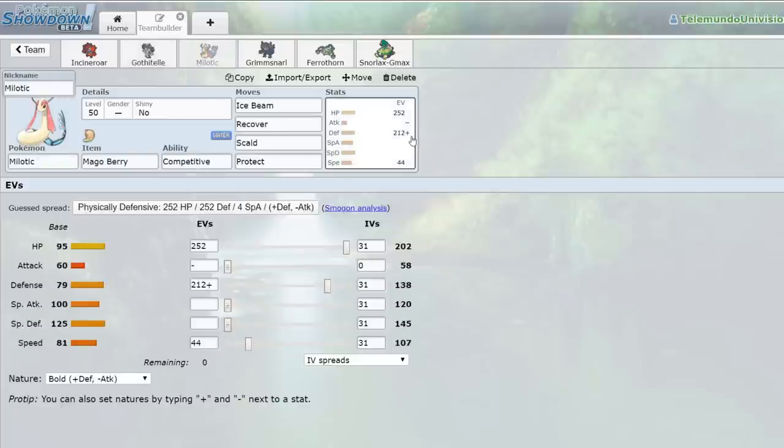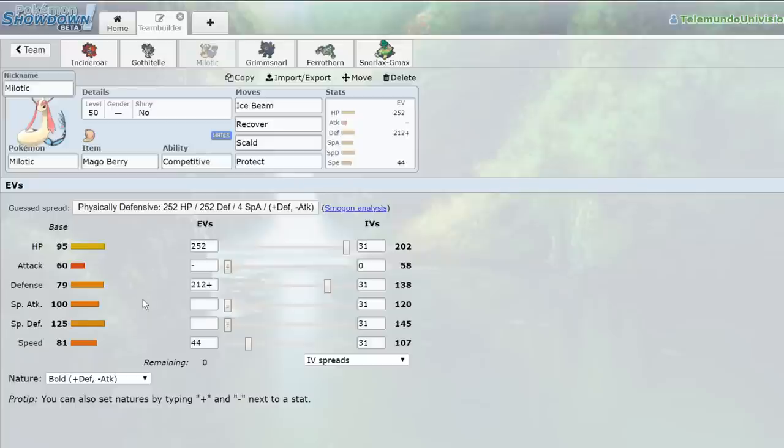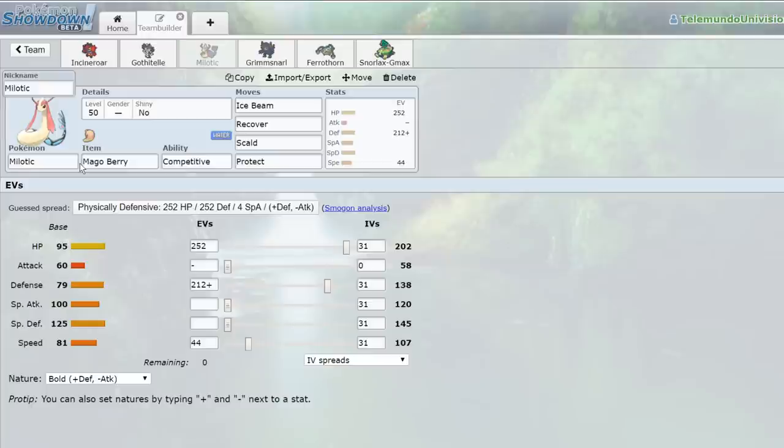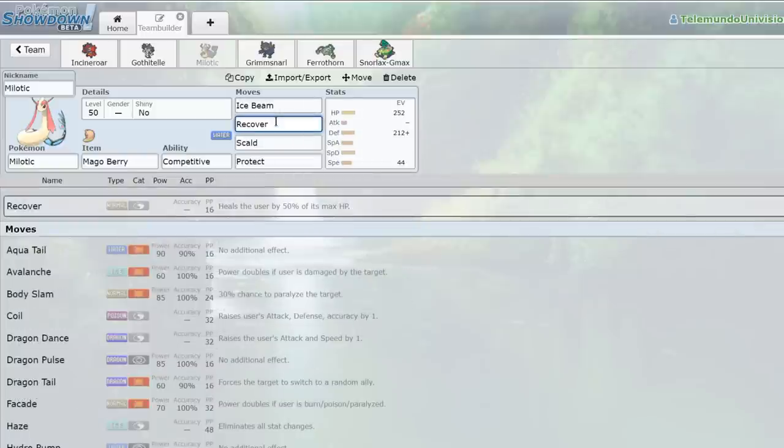Milotic, I'm running a very physically defensive set, but I also am running competitive. And the reason that is, is because a plus two Ice Beam without any attack or special attack investment will always one-shot a 4HP Dragapult. And that's really all I'm looking for. The physical defense is really important for taking hits. And the speed is just to make sure that after I paralyze a Dragapult with Thunder Wave from Grimmsnarl, I'll outspeed it and kill it with a single Ice Beam. It's also a great counter to Intimidate Pokemon or Snarl Pokemon or whenever I just feel like I'm going to get one of my stats lowered. Milotic is a very bulky Pokemon that can use Recover to stay on the field for a long time, as well as dish out a decent amount of damage while it sits there.